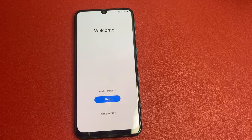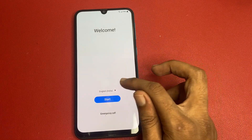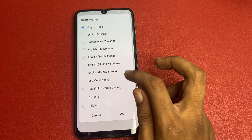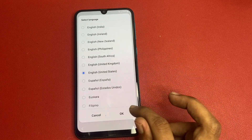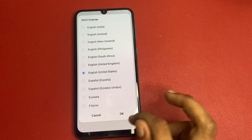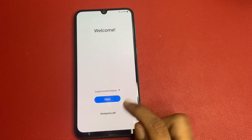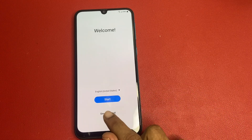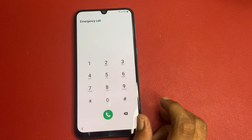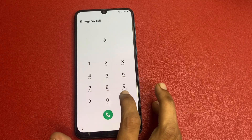My first step is: go to the language section and click on English US, then click the OK button. After completing this process, go to the emergency call and enter a code.